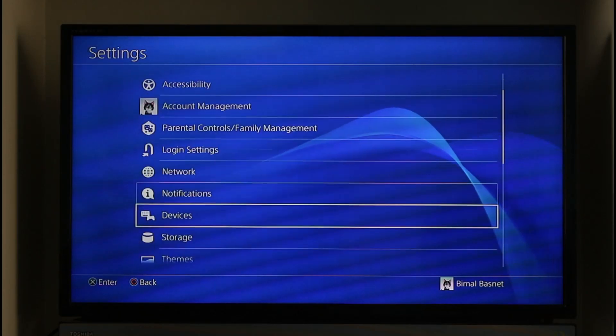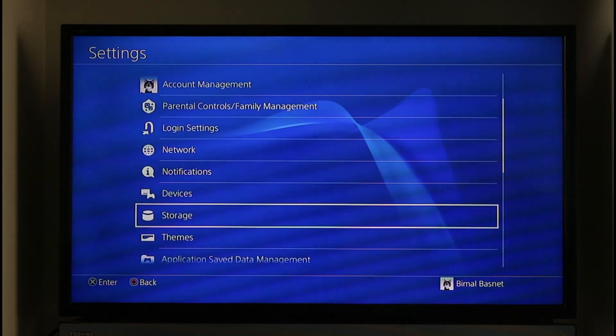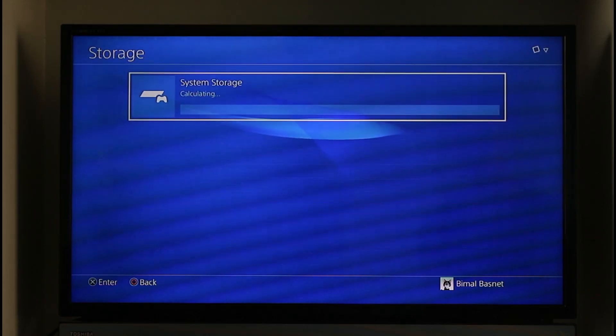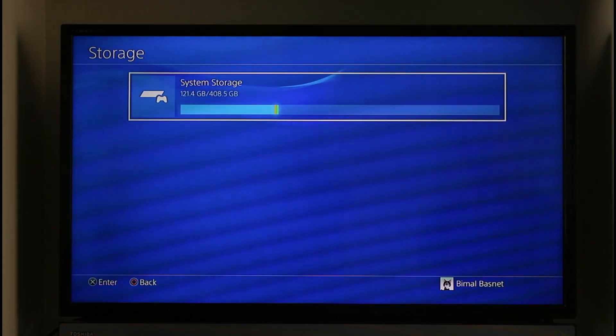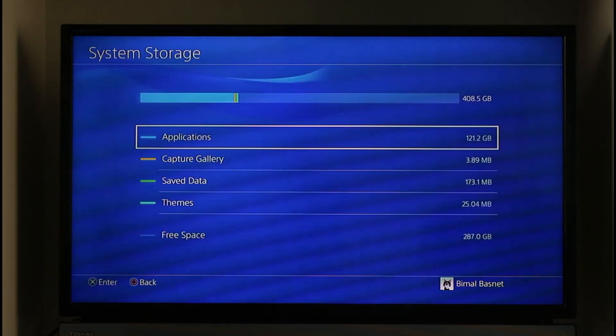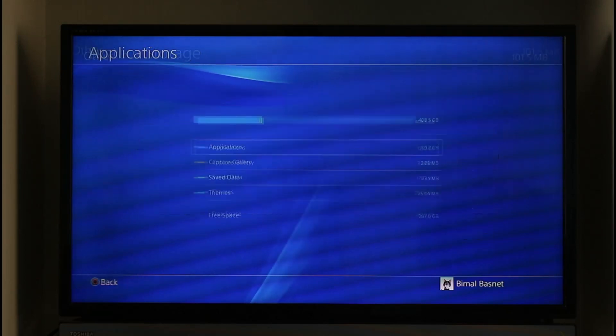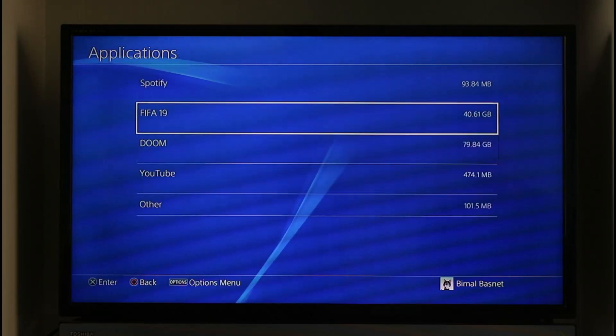Last but not least, this issue happens due to lack of storage. Go to Storage and make sure you have enough or more than enough storage left on your device. Go to System Storage, and you can see Applications. Try to delete the applications you don't use anymore.